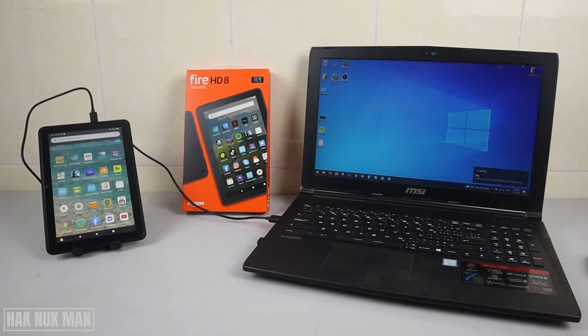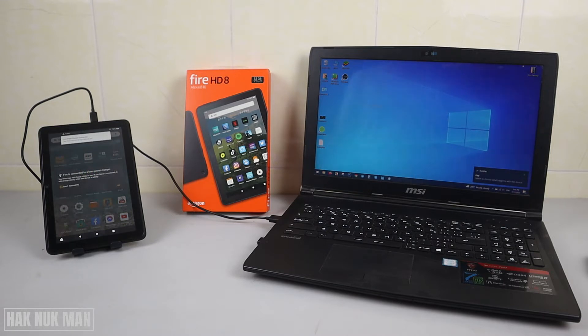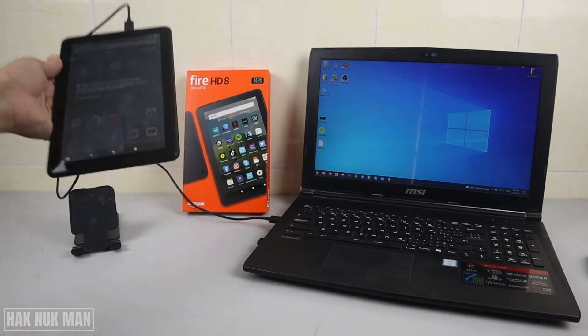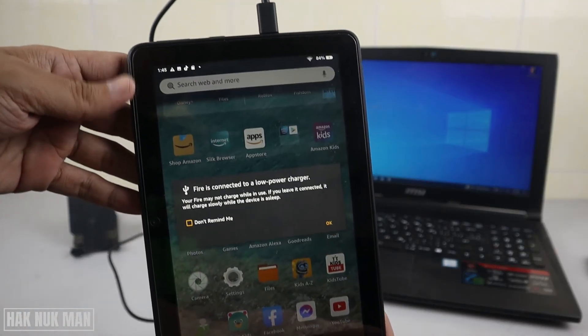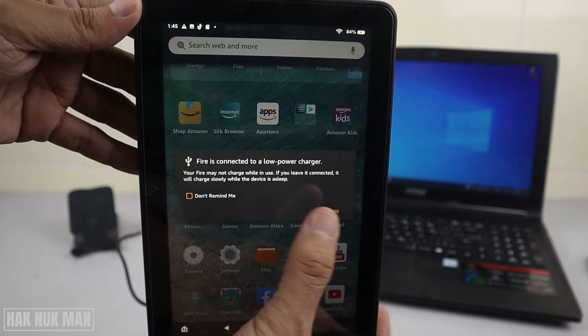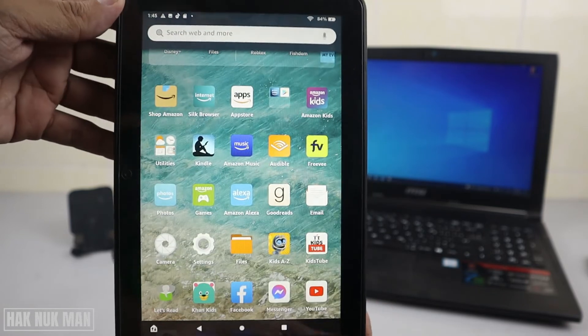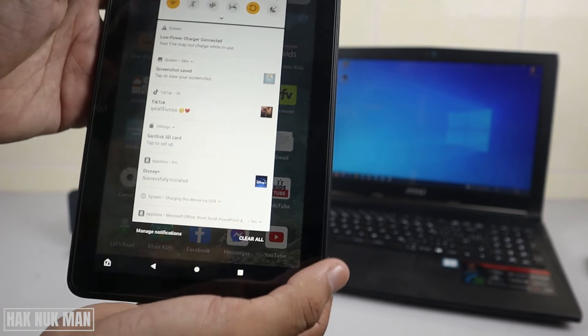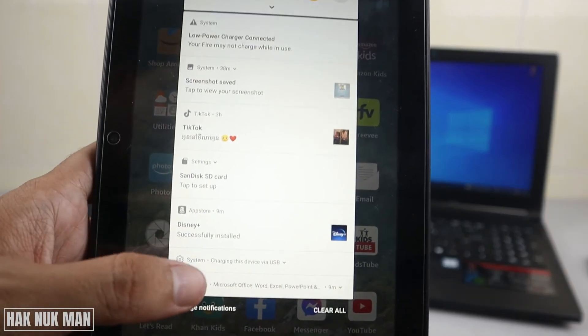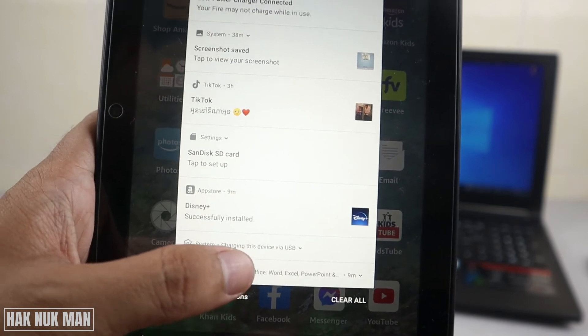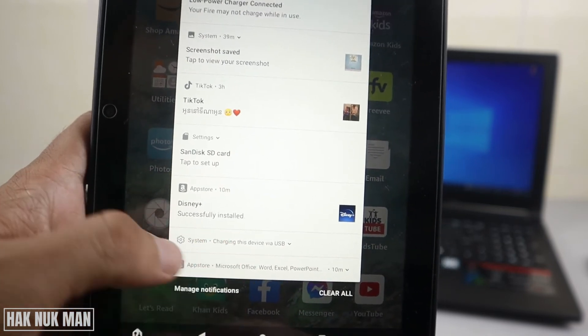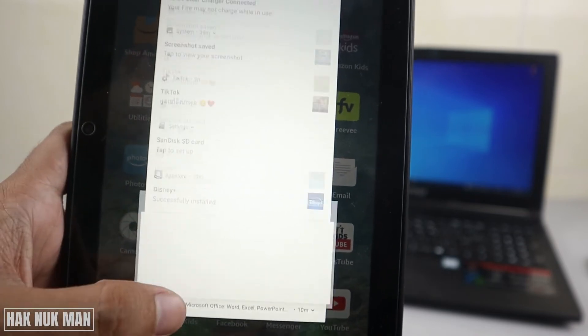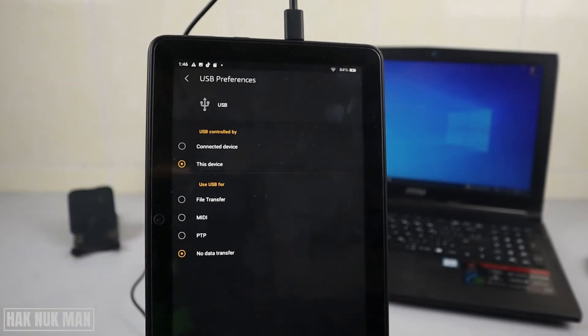Now you'll hear the connection sound on the Fire HD 8, and then you will see an alert. Just tap OK on it, then slide up and you need to find the system notification showing 'charging this device via USB.' Select on it.